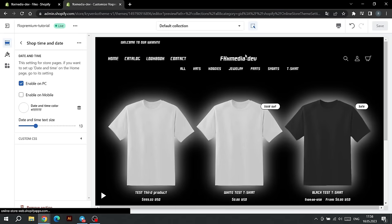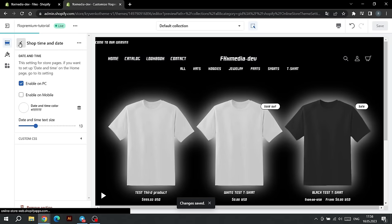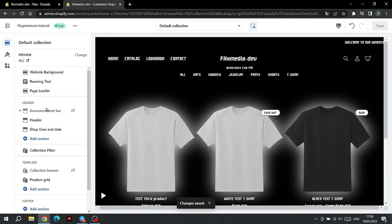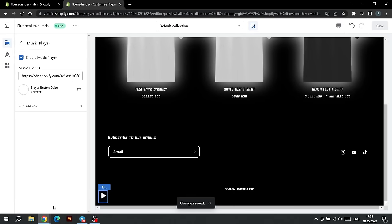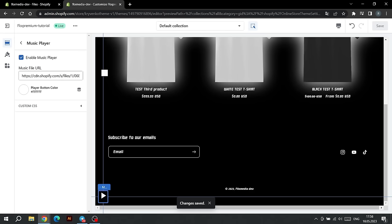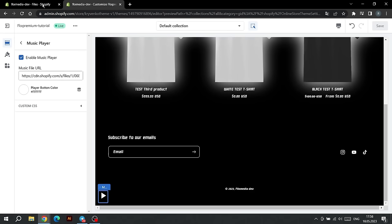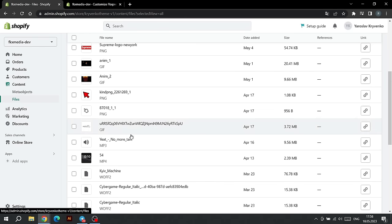If you want to use the music player on the site, scroll to the bottom of the settings and click on the section called Music Player. Here we can turn it off, choose the color of the icon, and also insert a link to your track. To do this, go to the Shopify dashboard, find the Content tab, upload your MP3 file here, and copy its link.